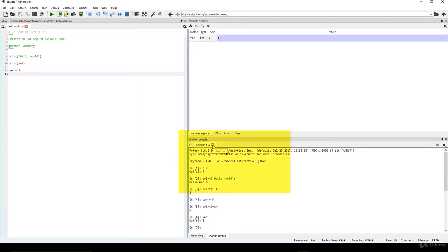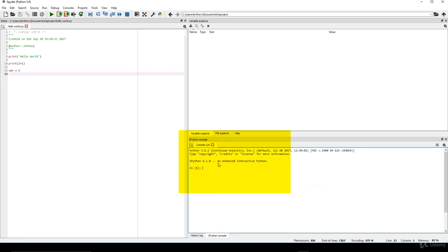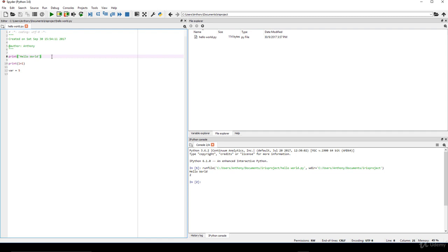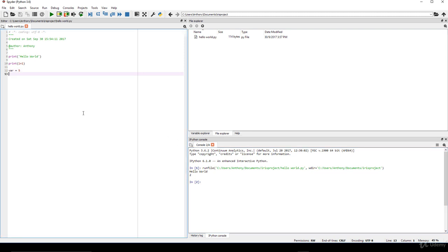Let me close this console and restart a fresh one. The File Explorer is still showing the iris project. If you want to run the whole script in one go, press Run File (F5). Notice it only prints 'hello world' and '1 + 1' — it didn't print 'var = 5' because we only told it to store the value, not to print it. That's a quick run-through of the Spyder environment.